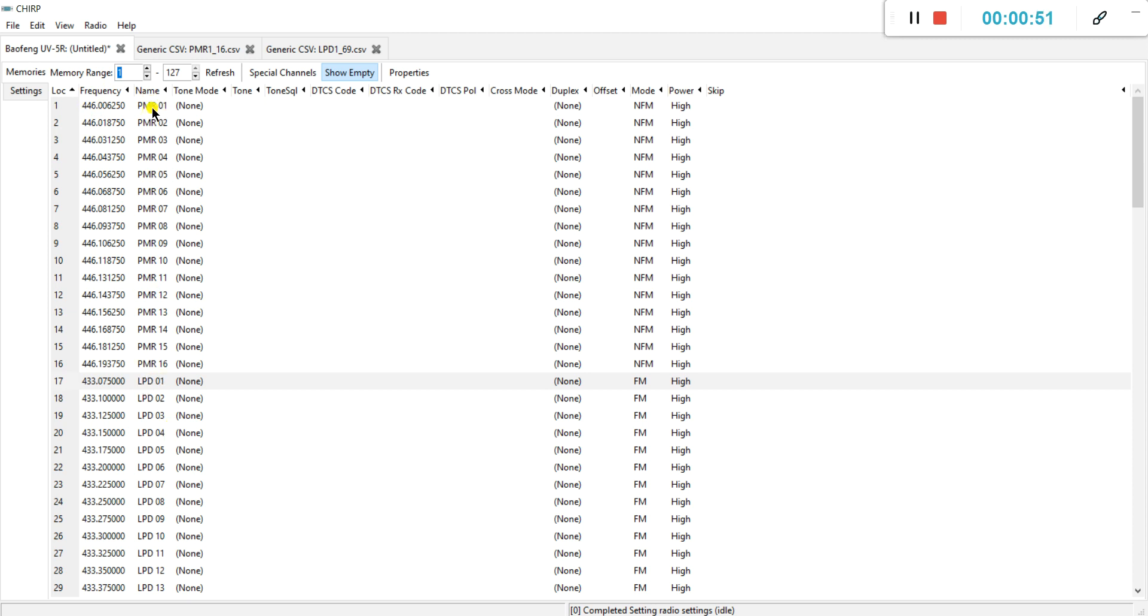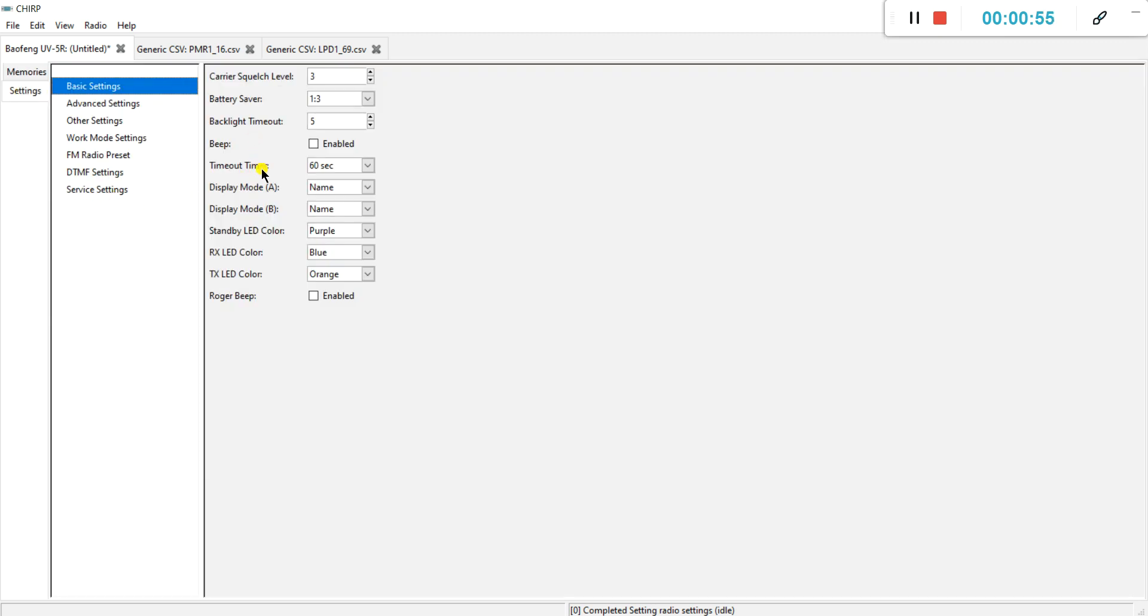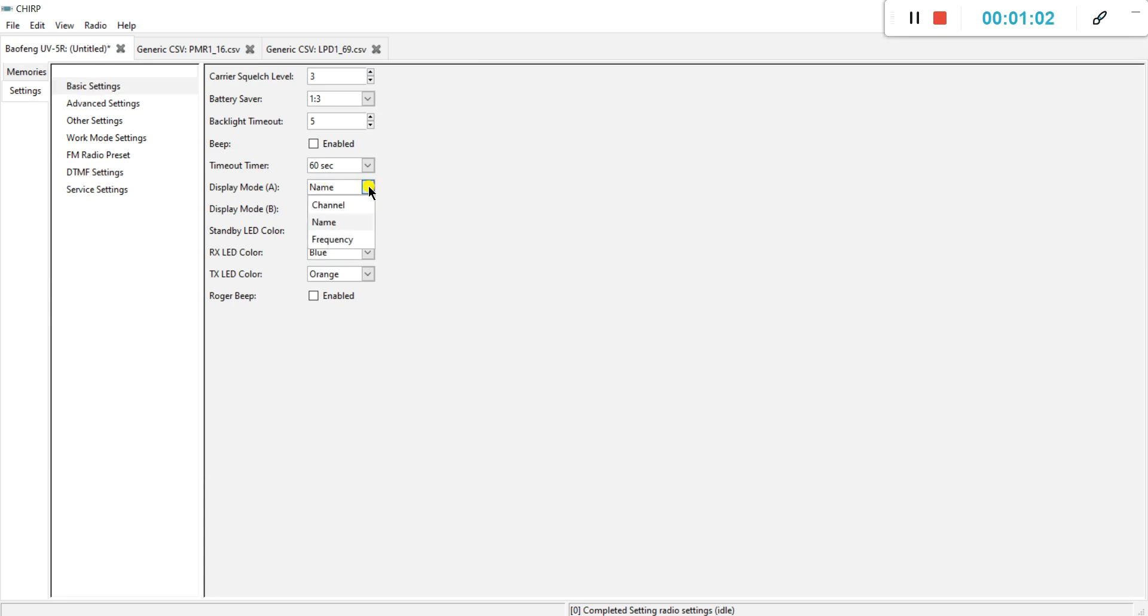You can give it any name that you want. But the setting here shows what you want to see on your screen on your Baofeng. You can choose either between the channel, which is actually the row number, the name which I just mentioned, or the actual frequency.